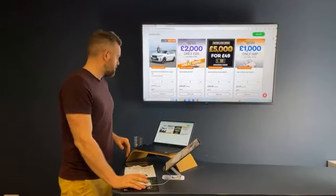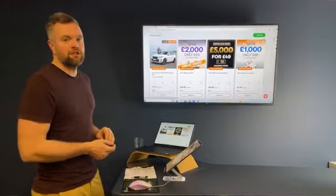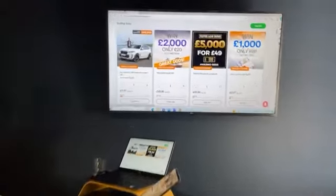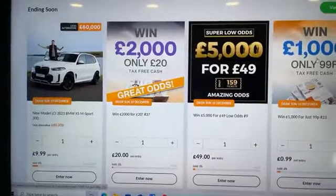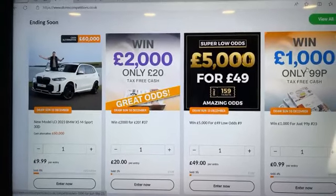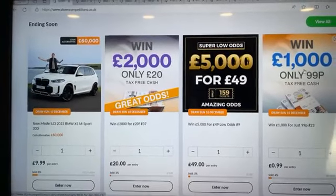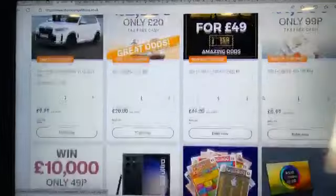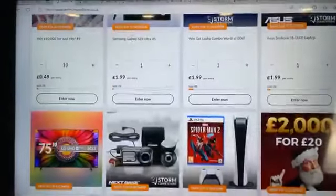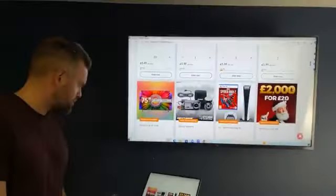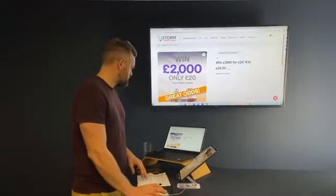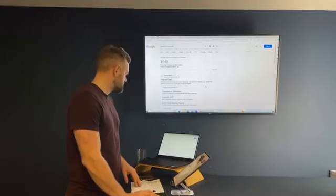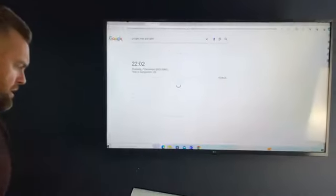Quick look at Sunday's big mega draw, the new model BMW X5 M Sport, 60 grand tax-free cash. There's also five grand, two grand, one grand available on Sunday as well and loads of other stuff.